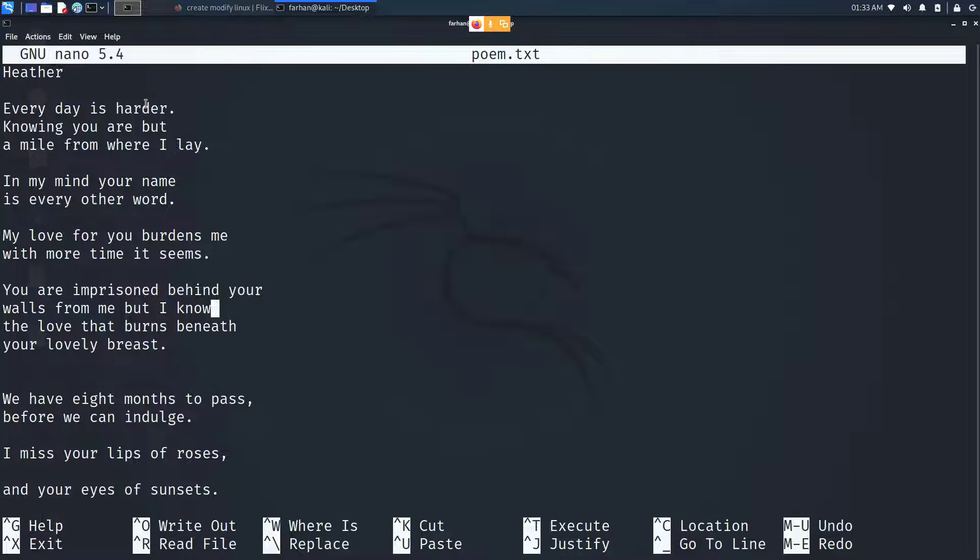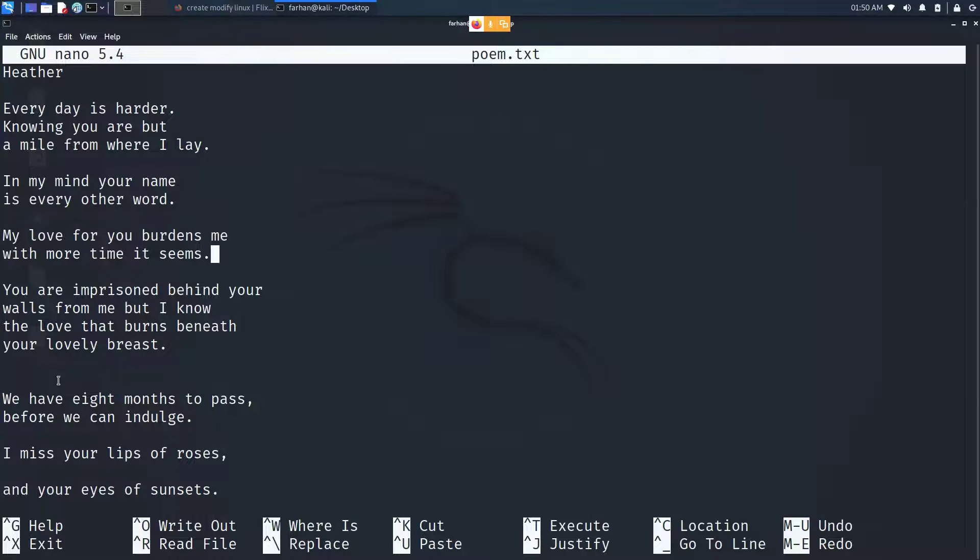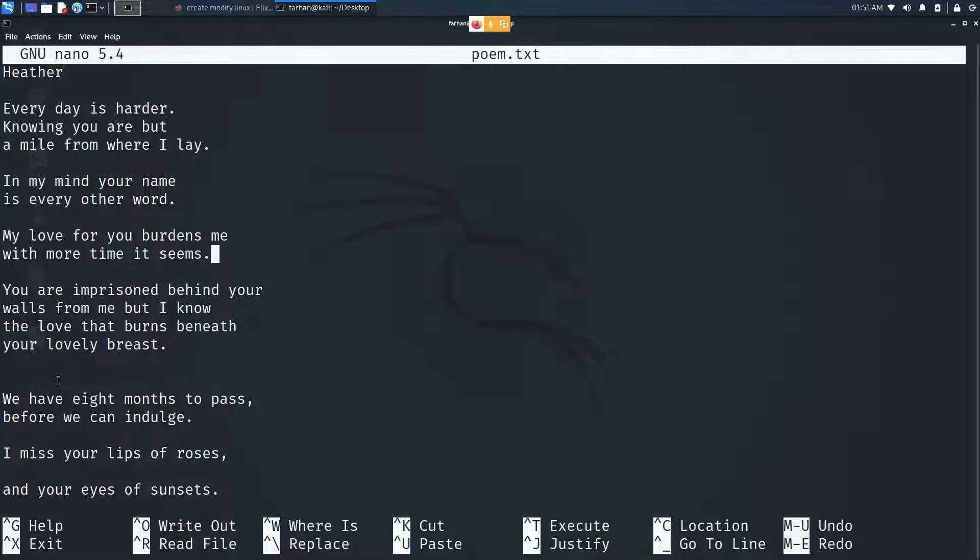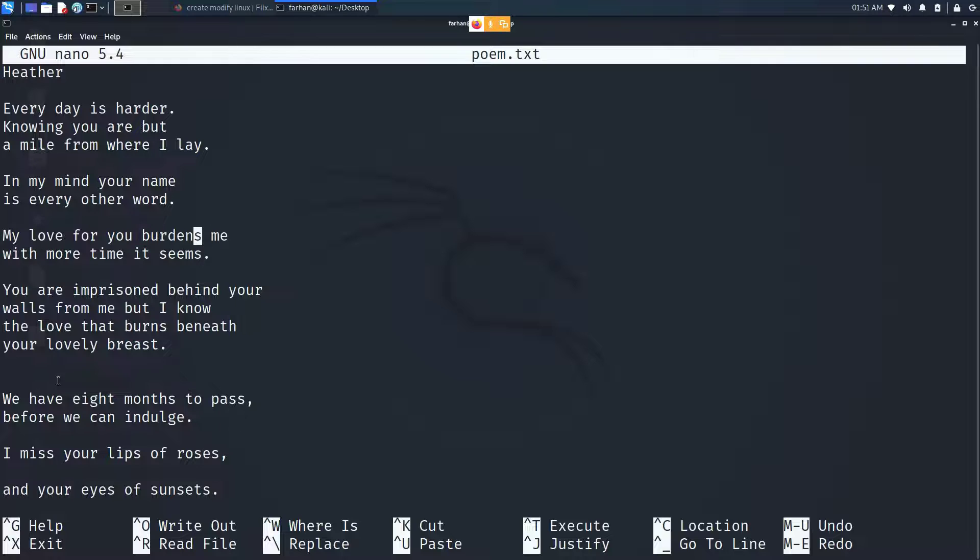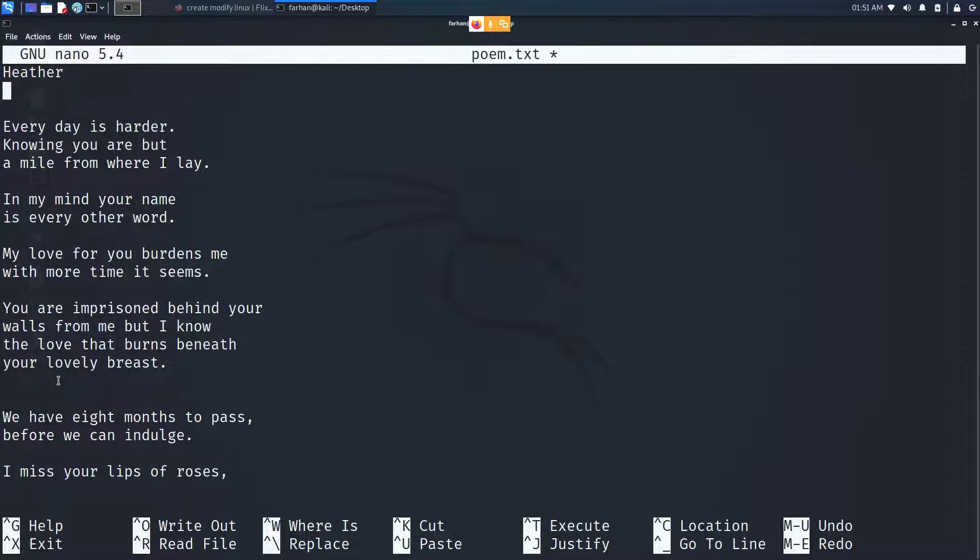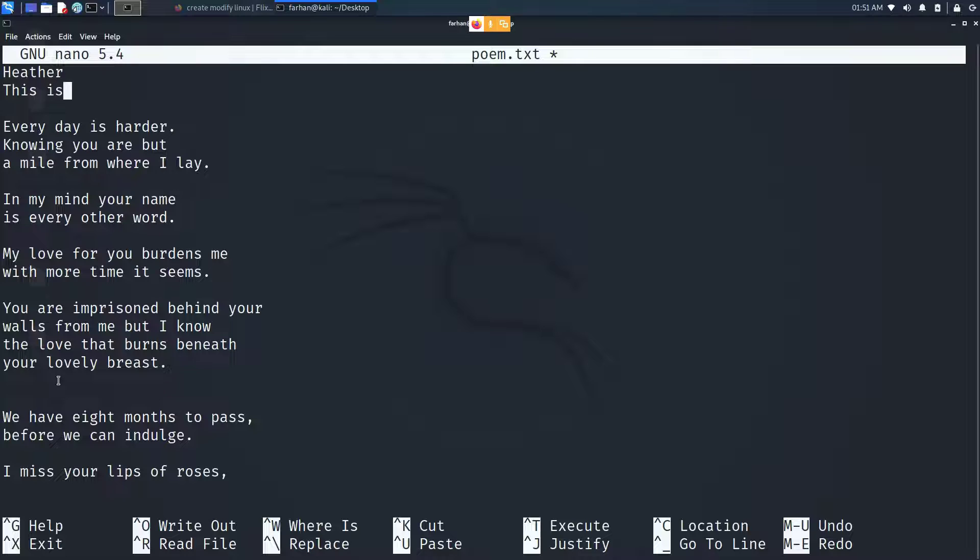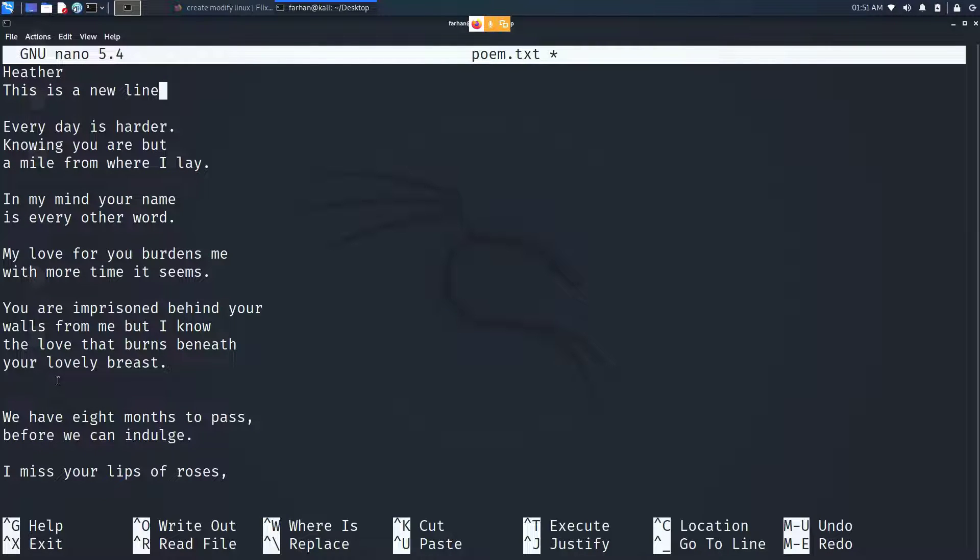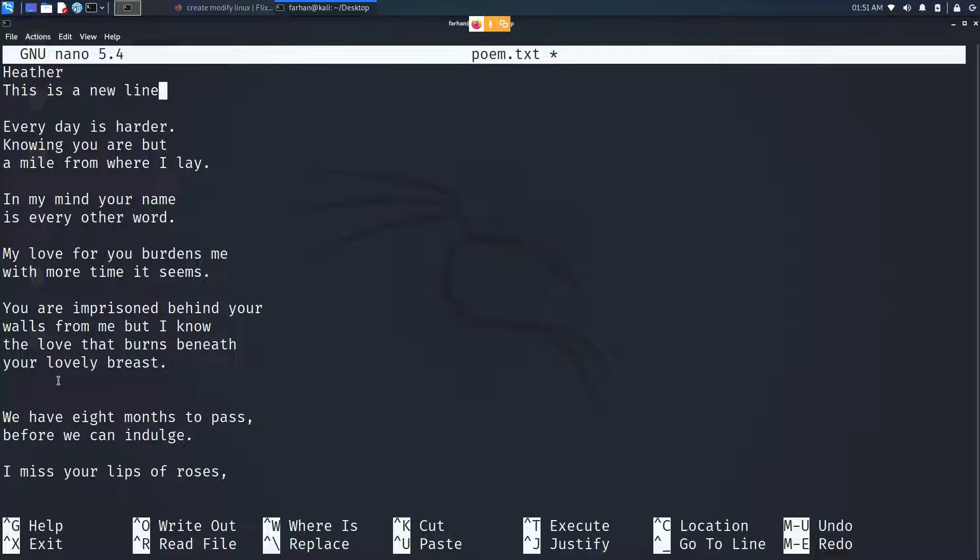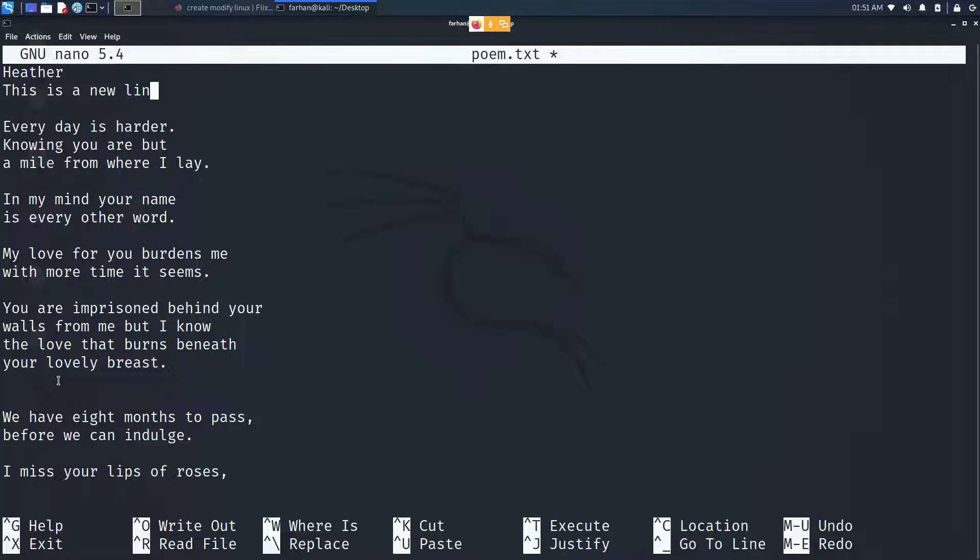If I want to edit or insert any character into my file, I will simply navigate my cursor to the place that I want to edit. Here I'm typing this is a new line. To delete only one character, just press the backspace key. To undo any changes, press alt plus the u key.